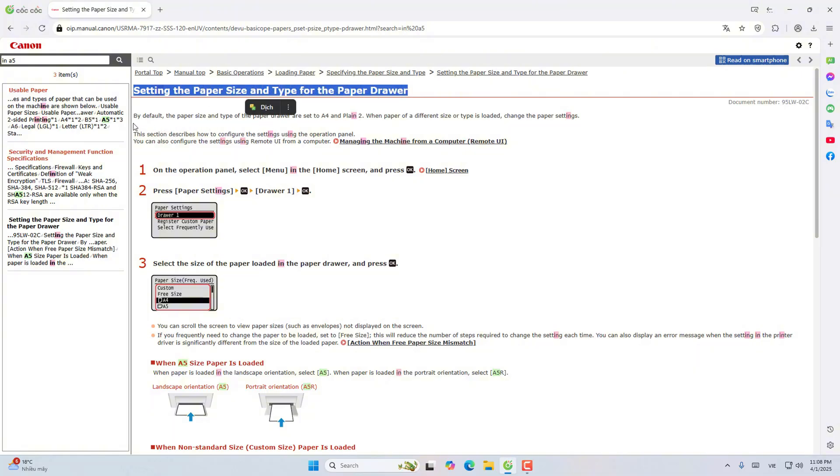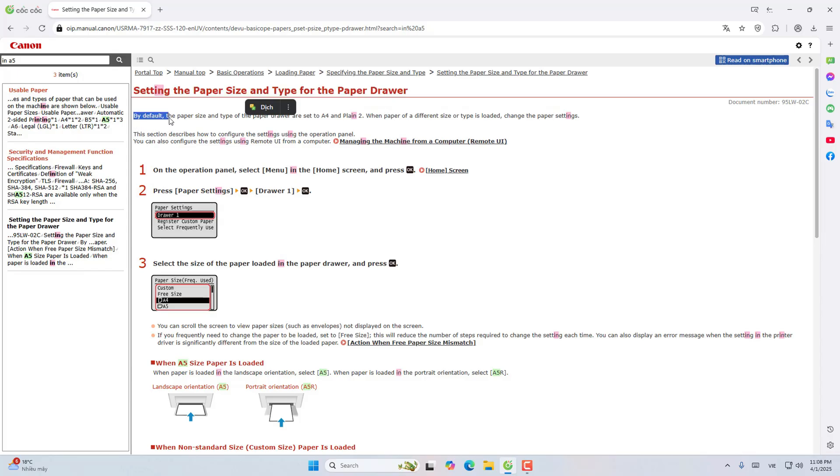By default, paper size and type of paper are set to A4 and plain paper. When paper of another size and type is loaded, change it.